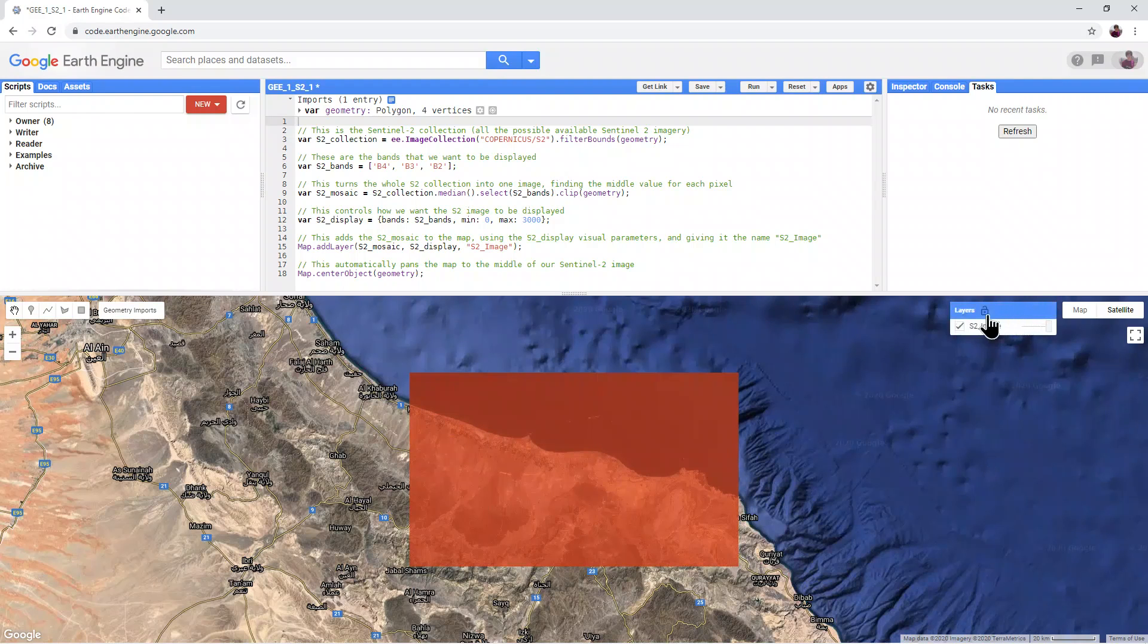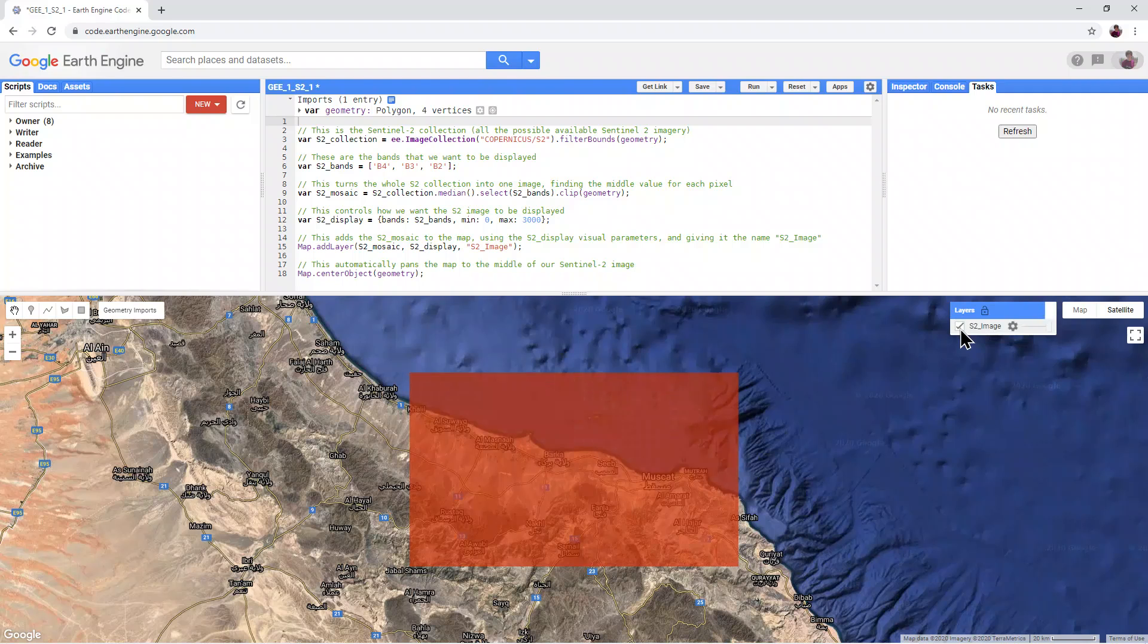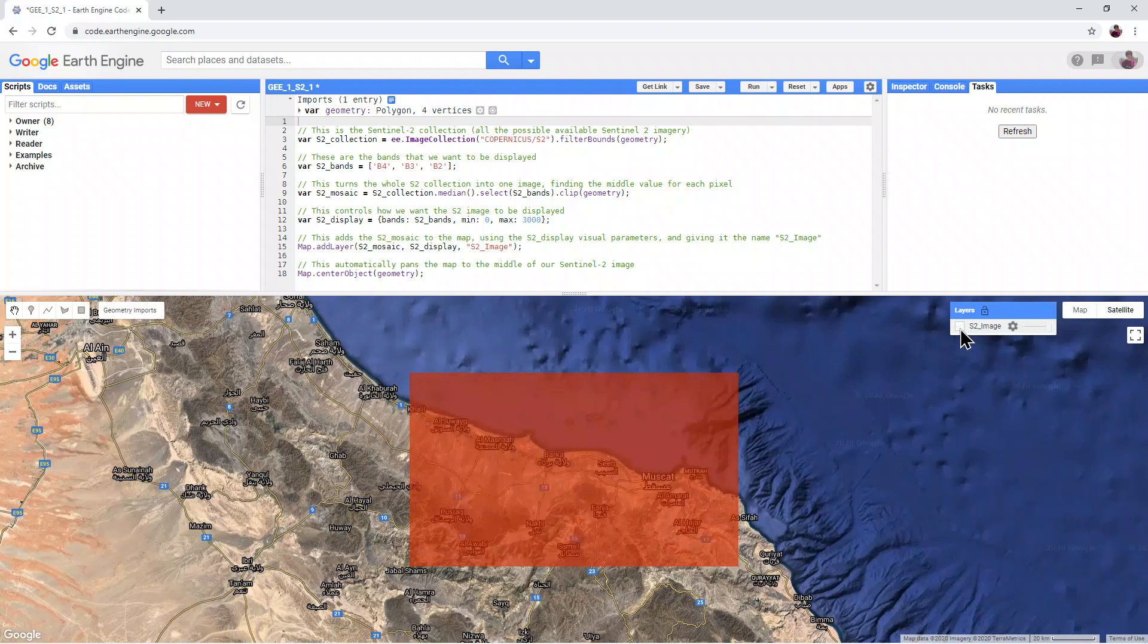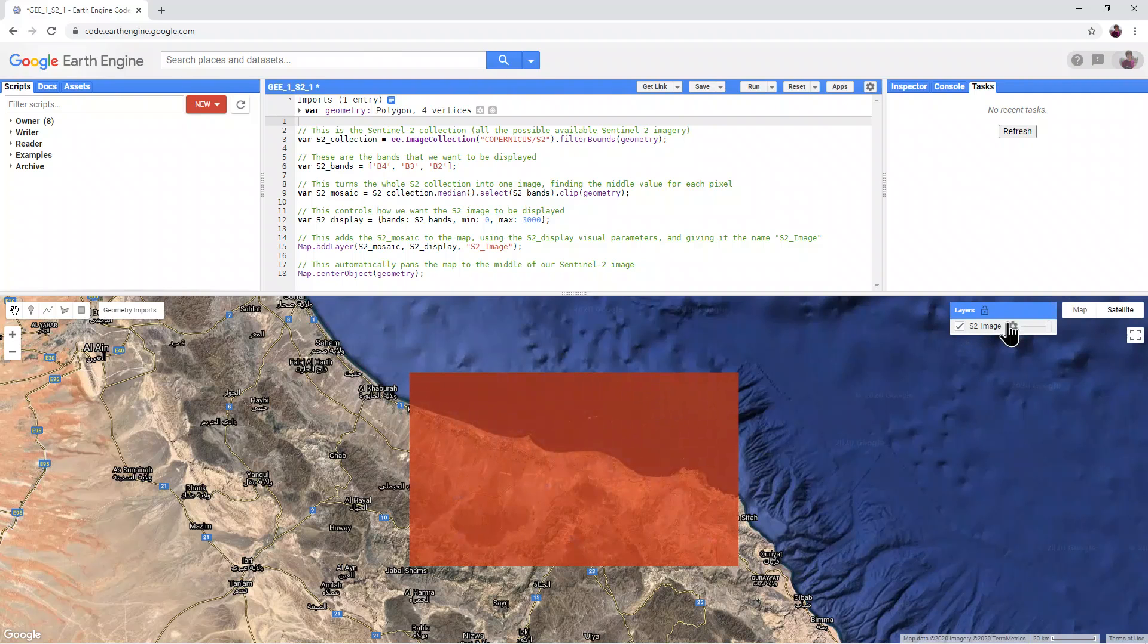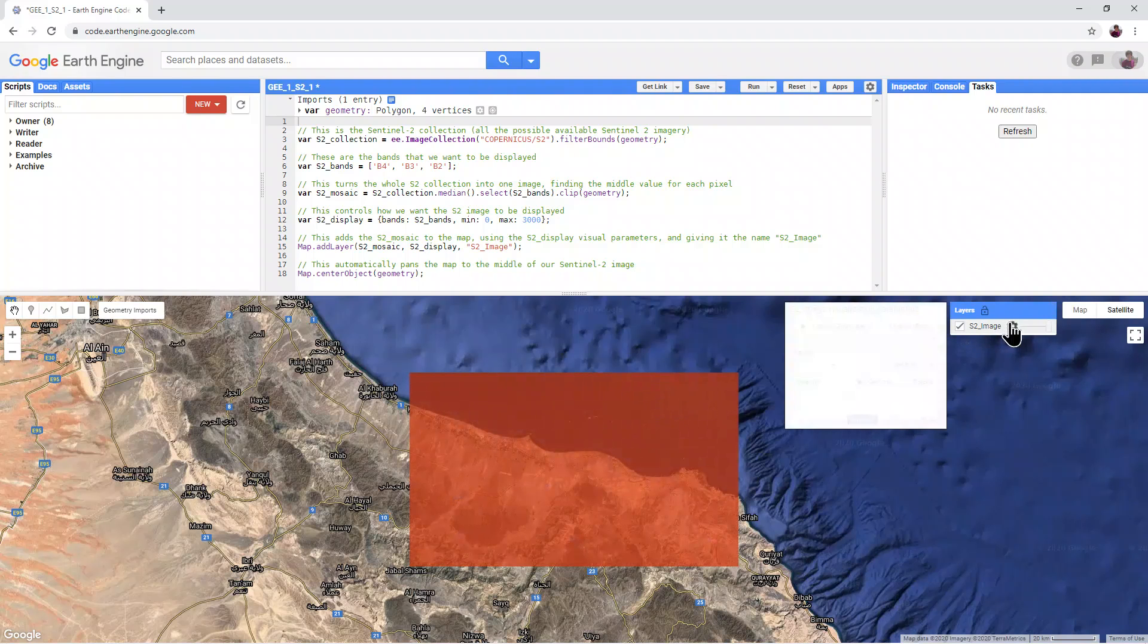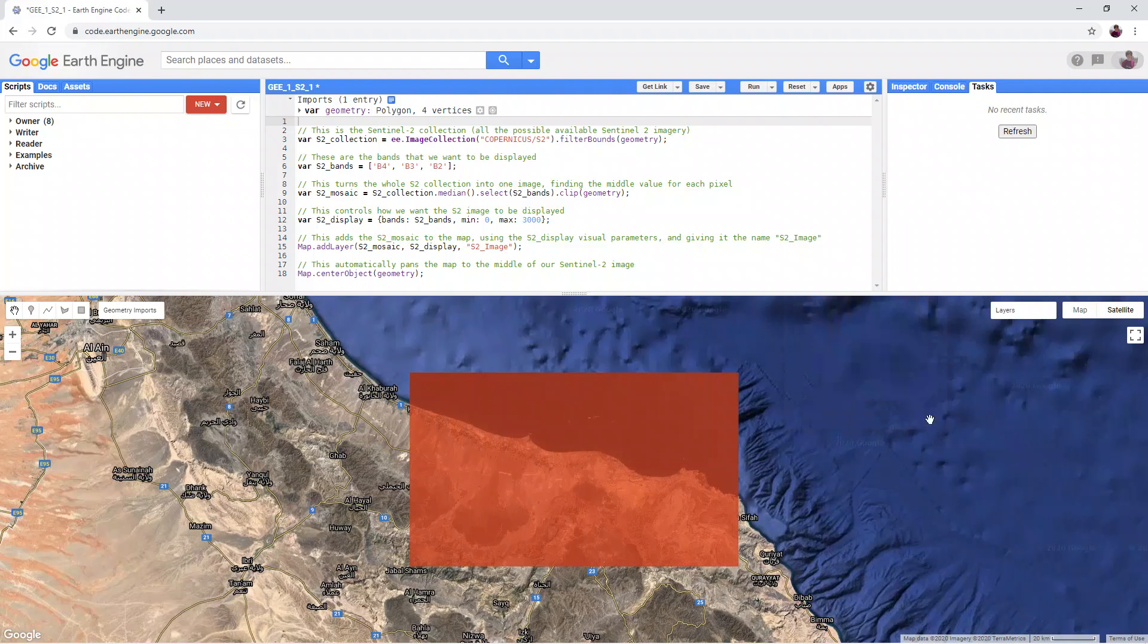This is the Layers panel, where we can turn layers that we want to see on and off, and where we can also access their visualization parameters.